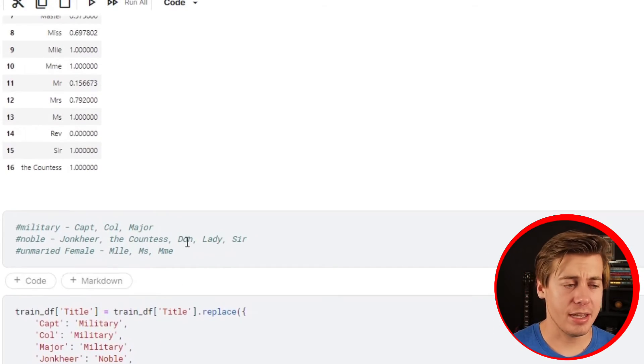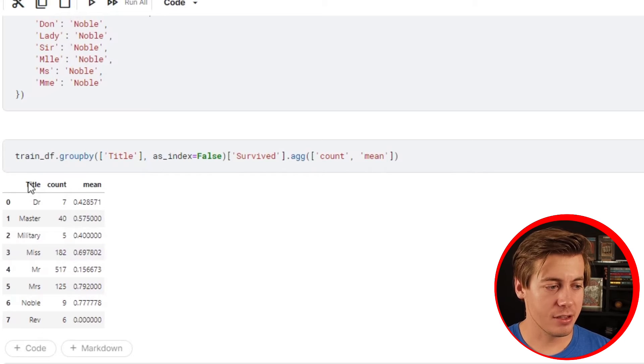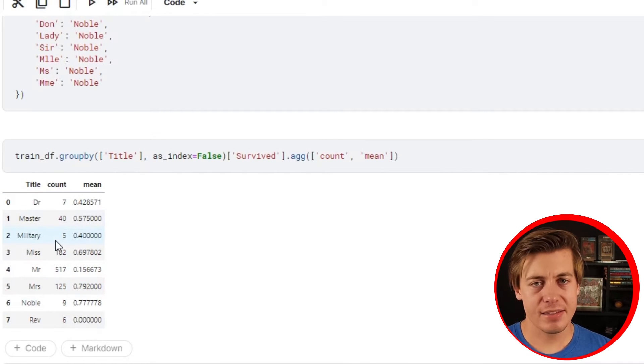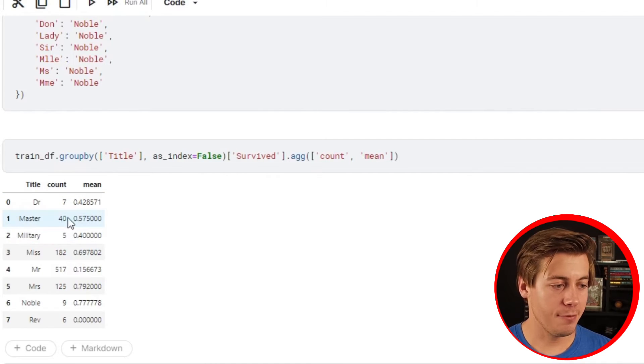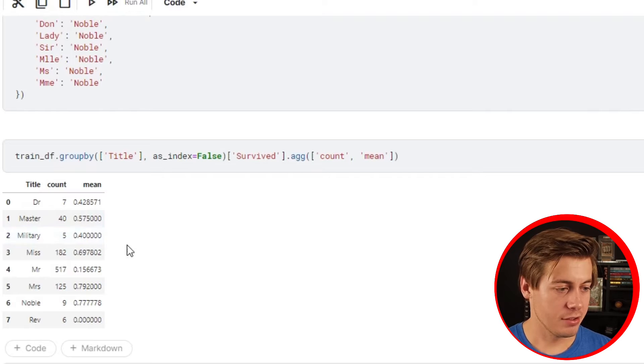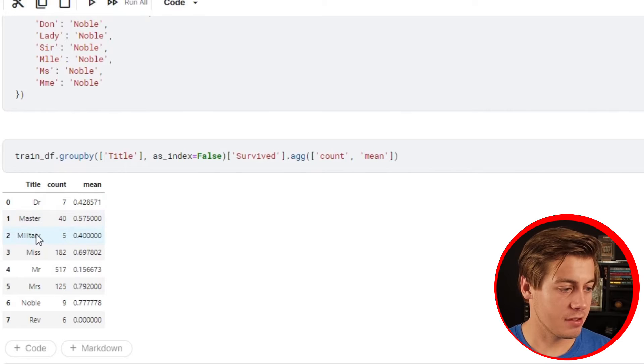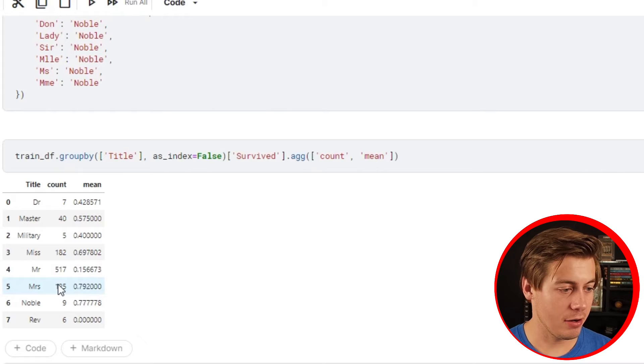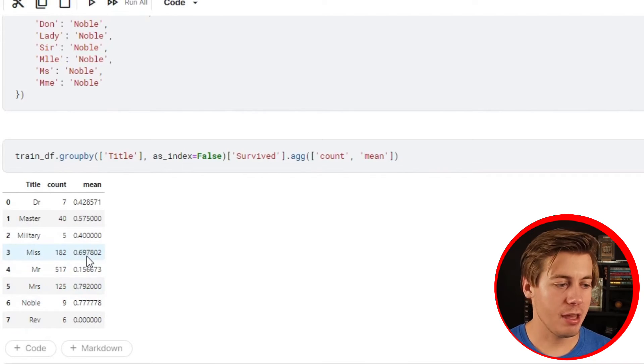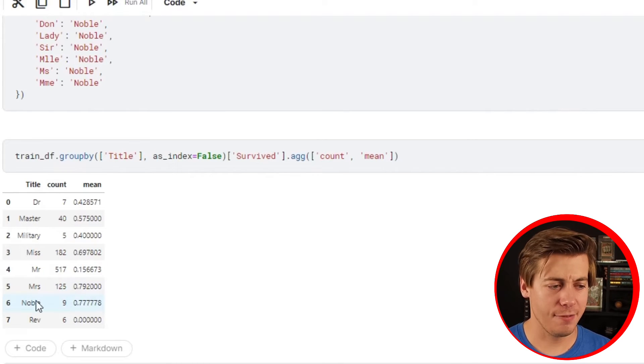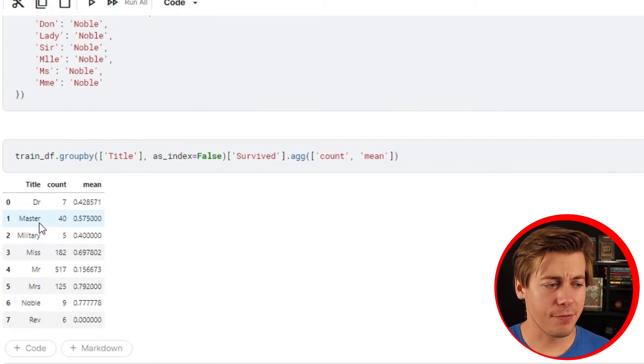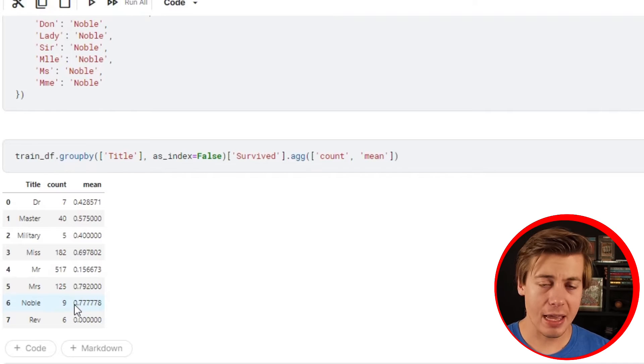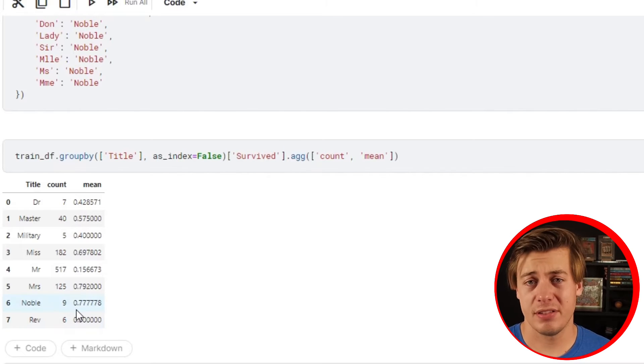One thing I was going to look at changing was some of these different titles because we have eight in total, but I decided to keep it like this. You could technically combine some of these - maybe military and doctor could have been combined, or we have misses married which is 0.8 and miss over here. 50-50 if I wanted to combine master and noble at the same time. Rev, someone that's religious, zero percent.